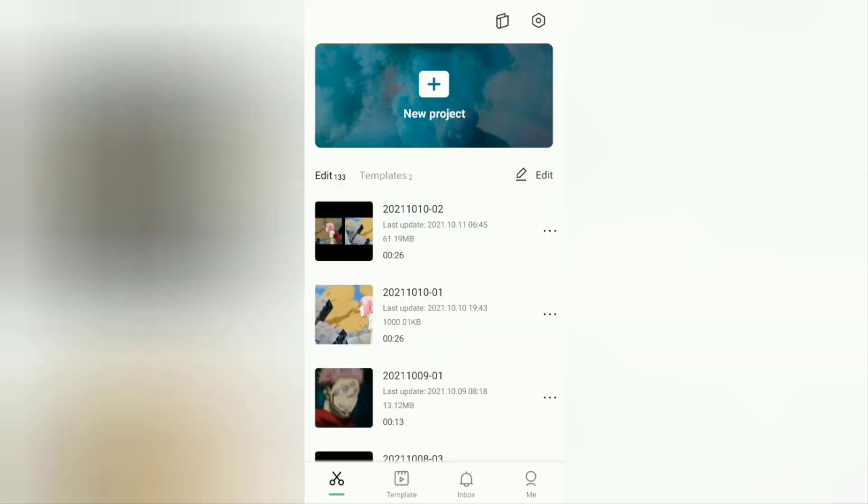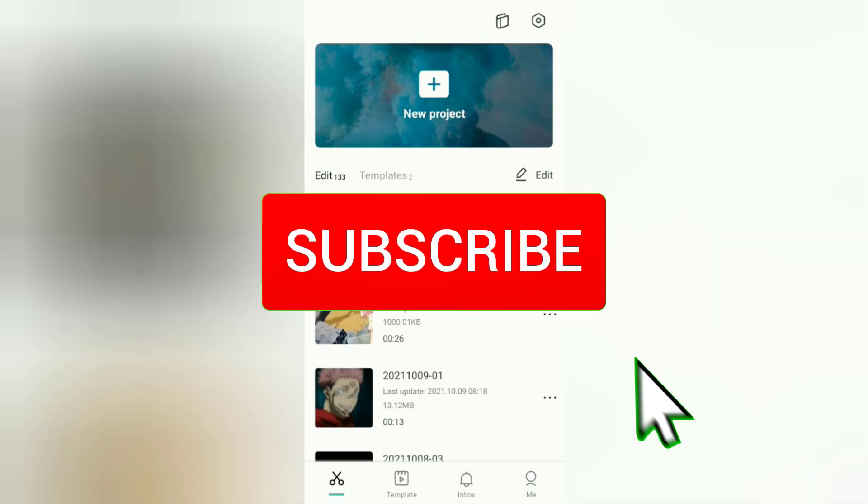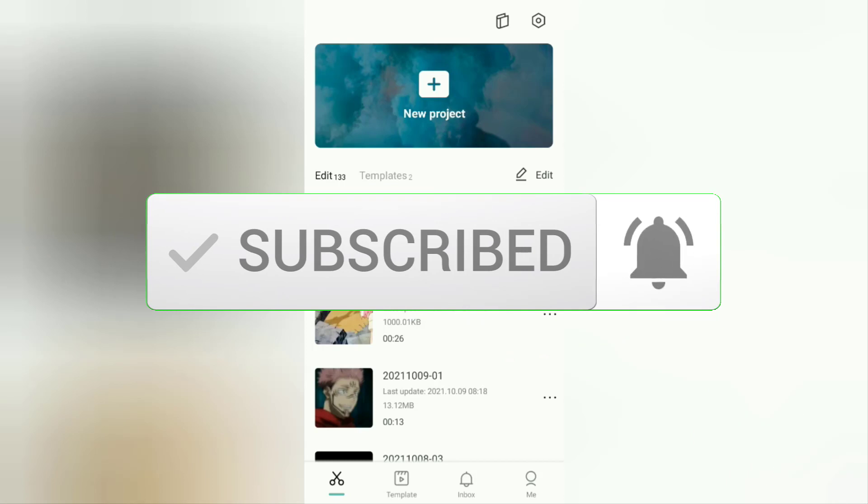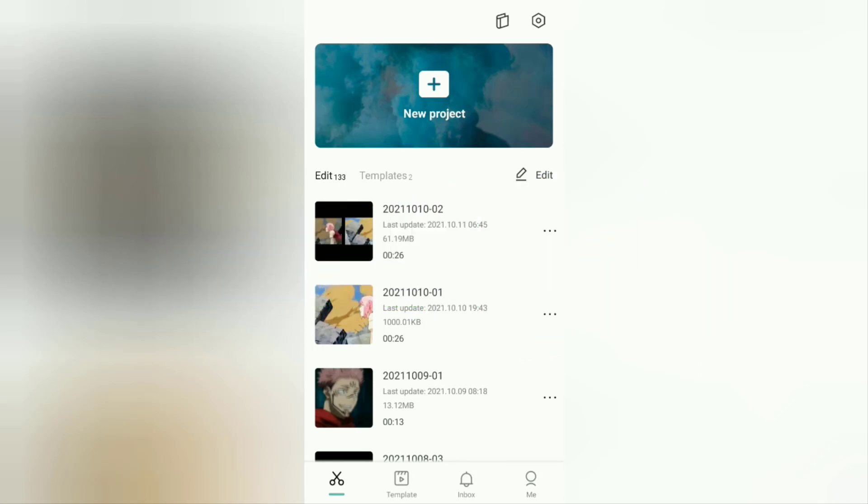But before going to the tutorial, I hope you subscribe to this channel first and click the bell button so that you get a notification every time there is a new video from me. Okay, to improve the video quality for the better: